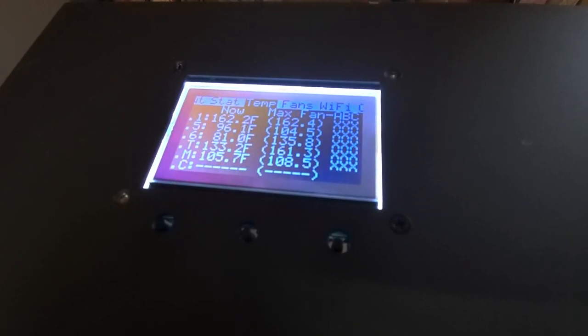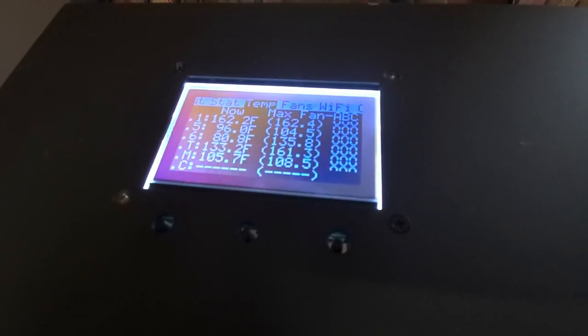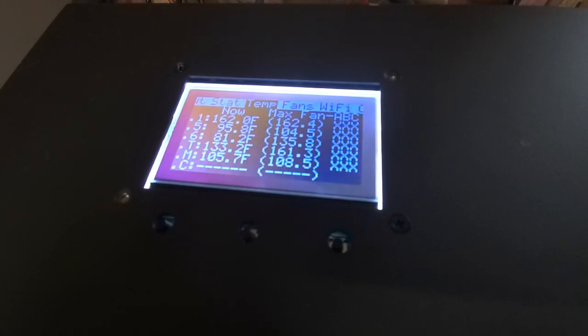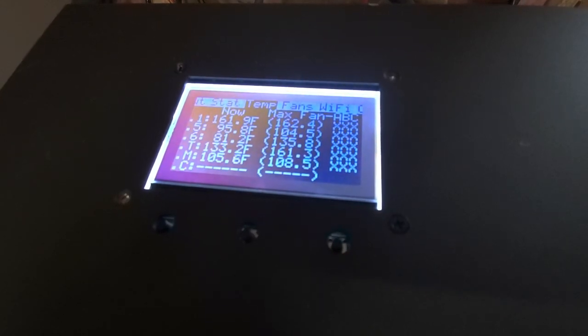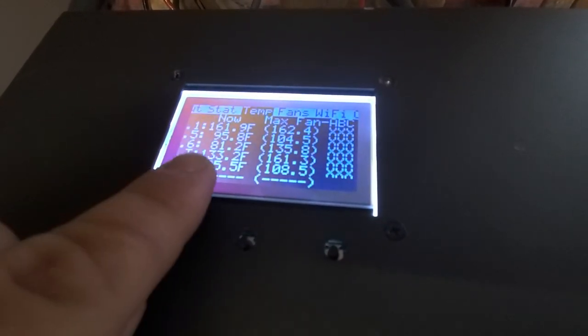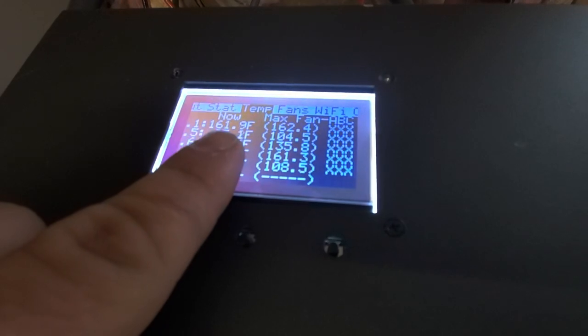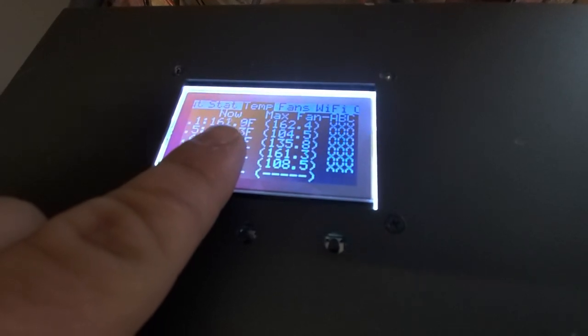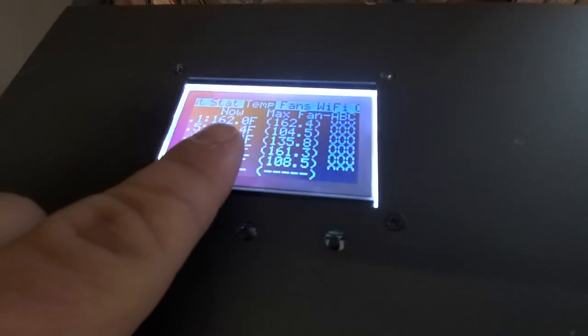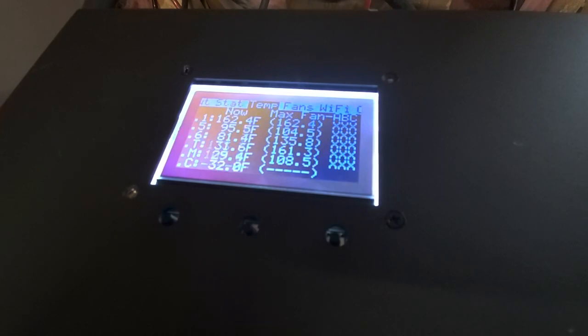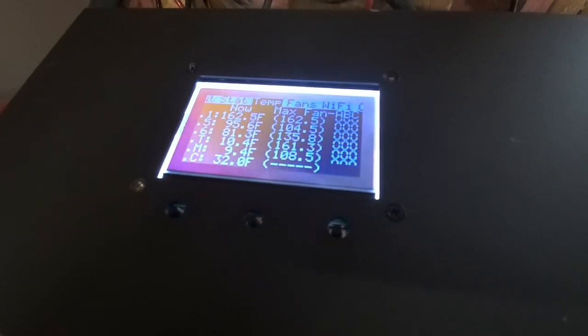That top number is looking really good. The fact that the temperature is falling tells me that the fans are able to keep up with the five kilowatt load.